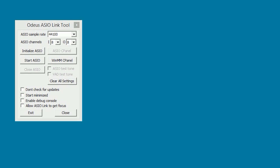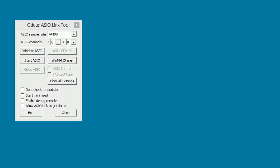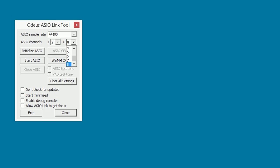Here you can set the default sample rate. It is important that you select the same sample rate as you intend to use in your music software. In this case, we will choose 44.1. Below you can select the number of channels you want. In this case, we have a stereo setup and two speakers, so we will choose two inputs and two output channels.